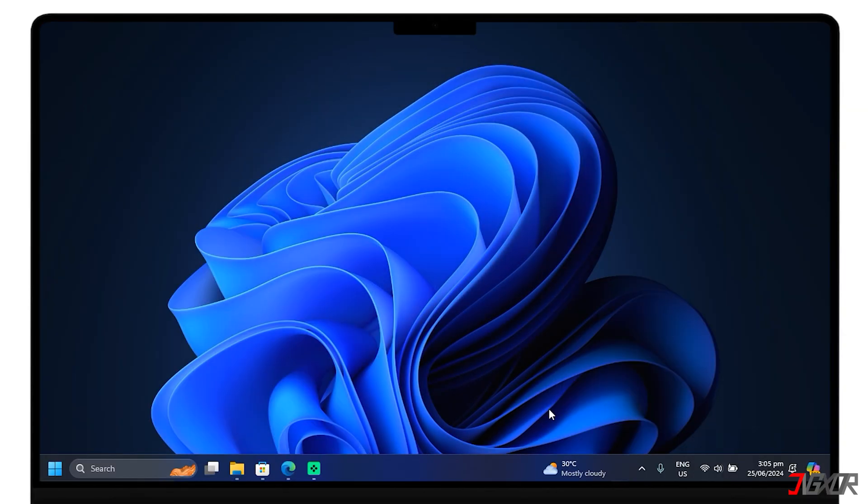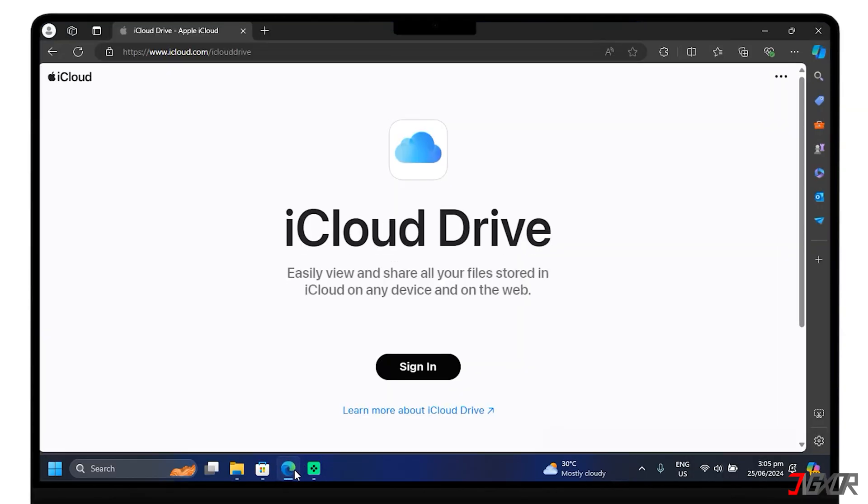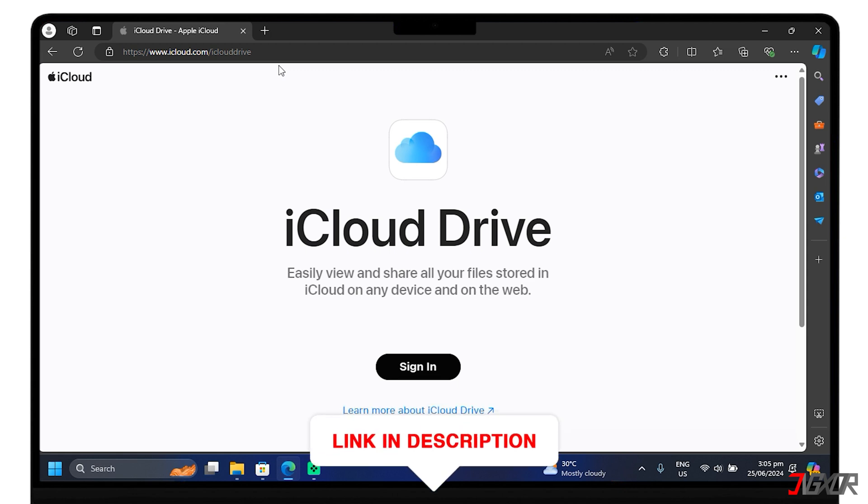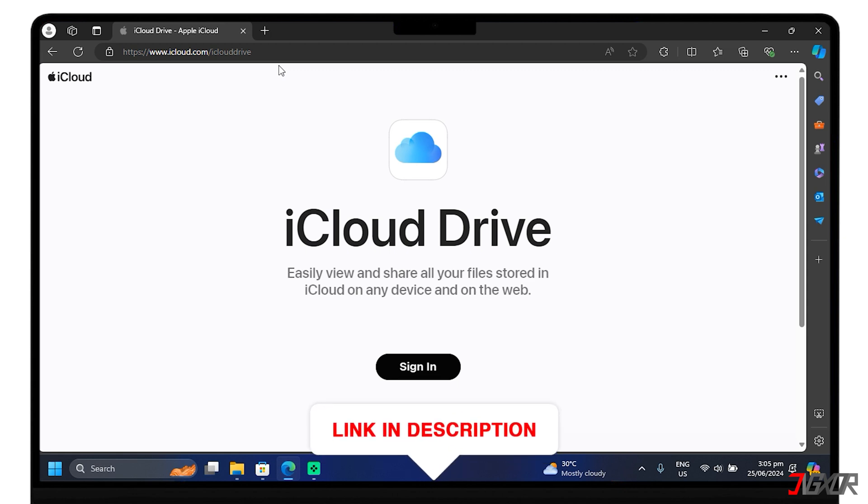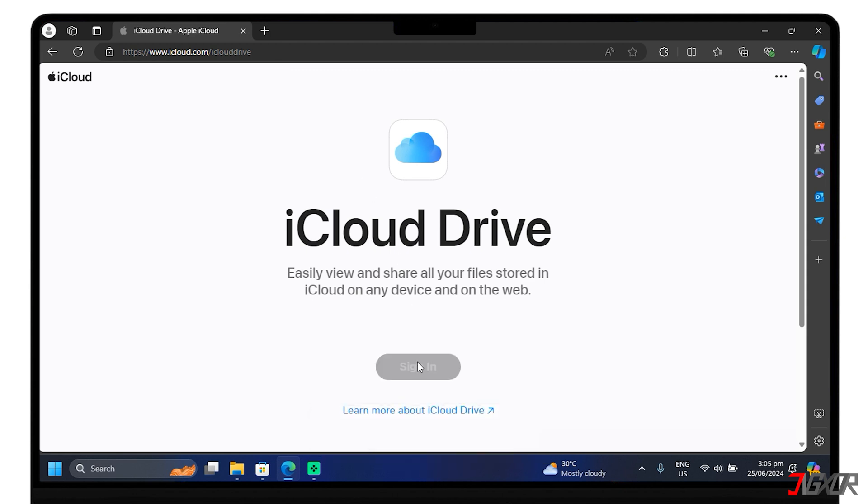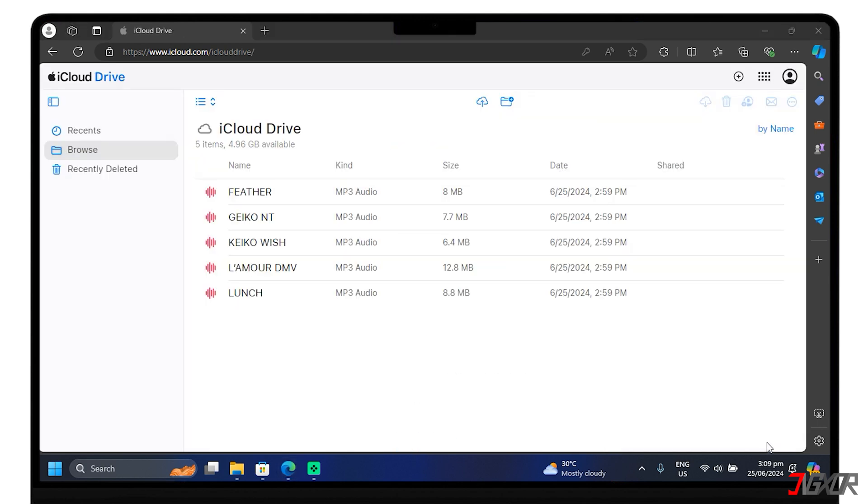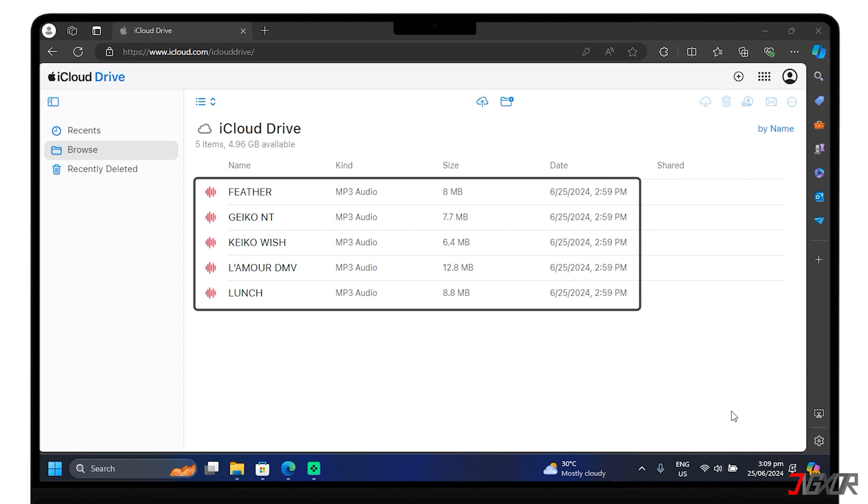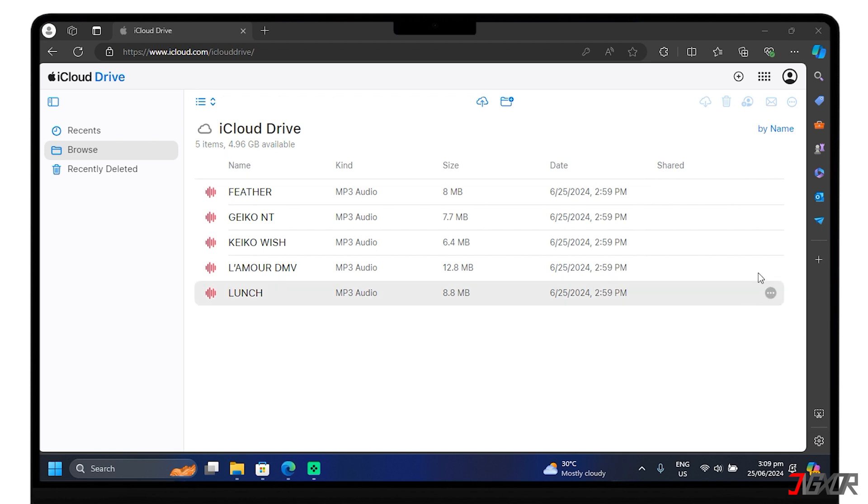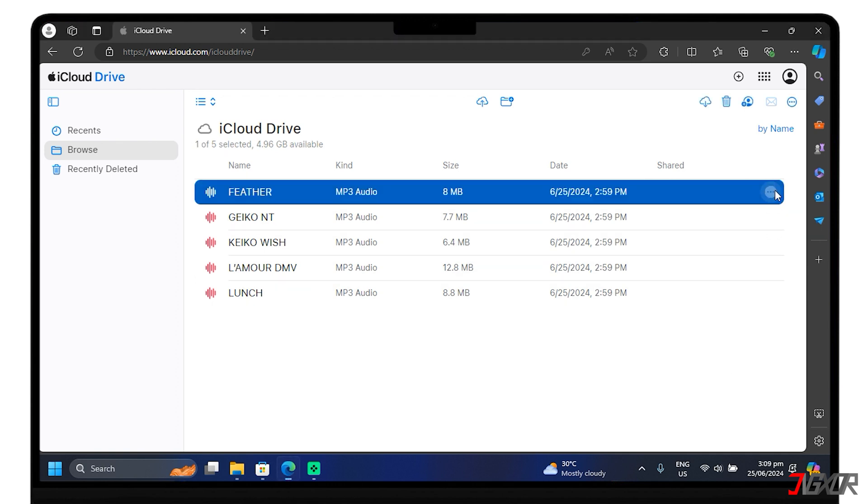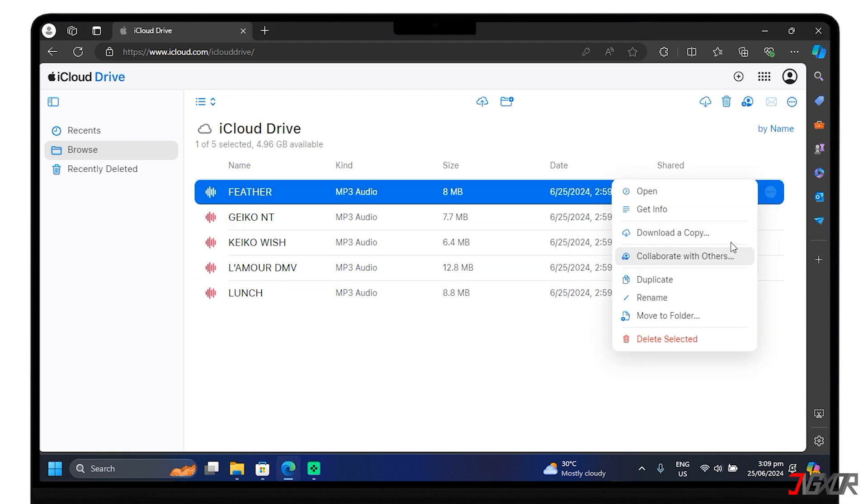Next, on your PC, open your browser and head to iCloud Drive. You can find the link above or in the description below. Then sign in with your Apple ID account. Here, you'll see the local songs you've transferred from your phone. Now, download them by following the steps.